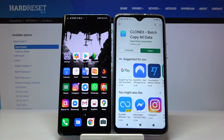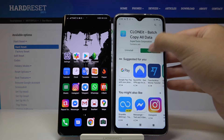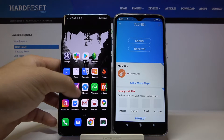I recommend you this application — Clone It. It's totally free and very easy to use, so let's just download this application, and once you have it, open it on both smartphones.